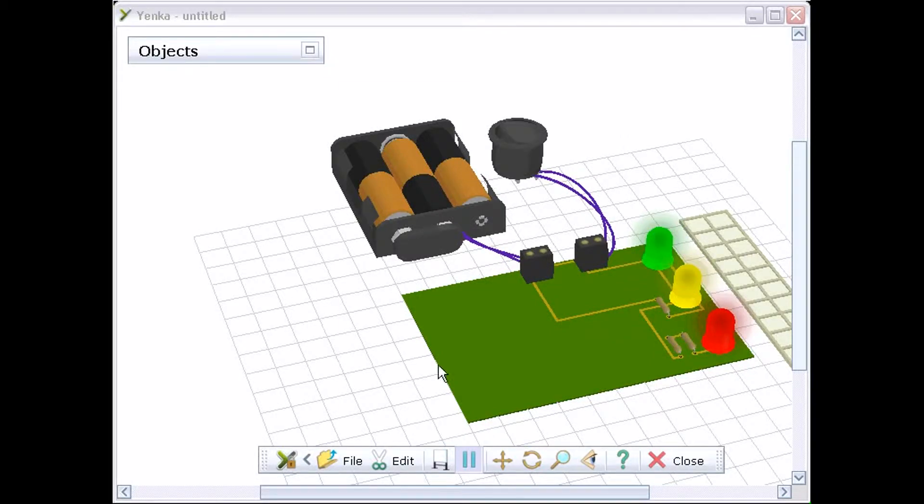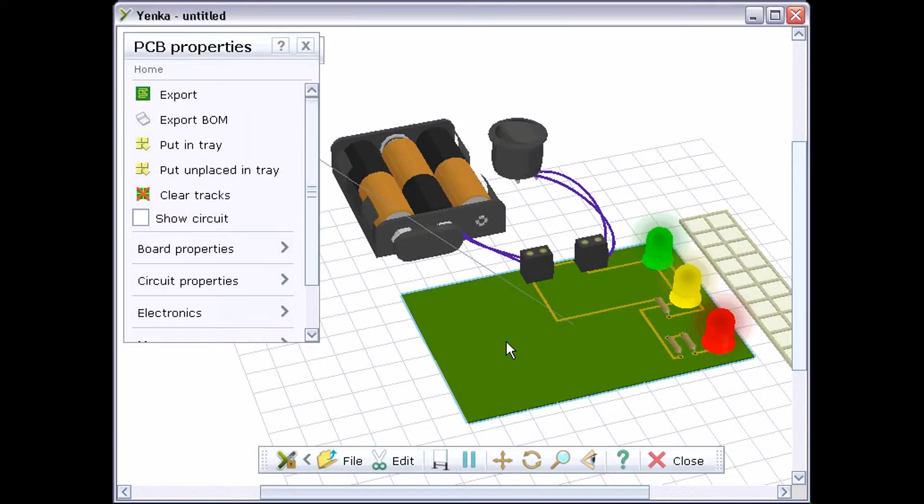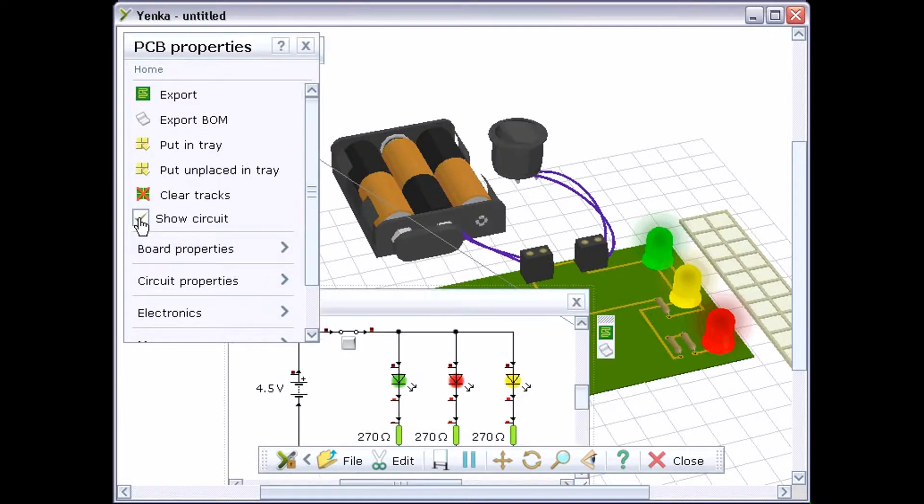When you've designed a PCB using Yenka PCBs, you can edit its properties easily. Double-click on an empty area of the board to open its properties pane.